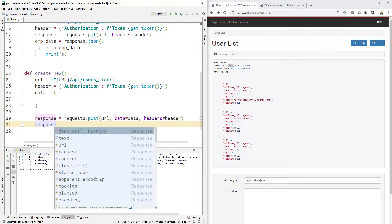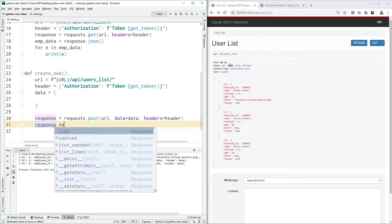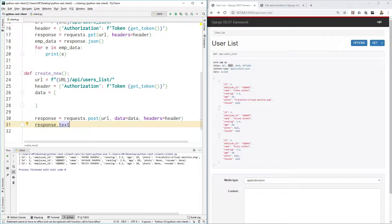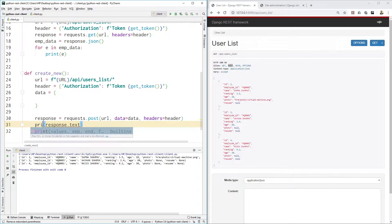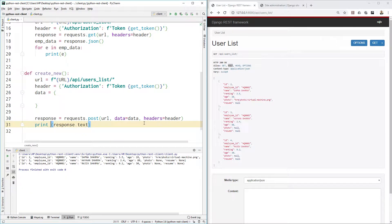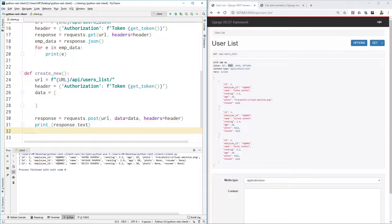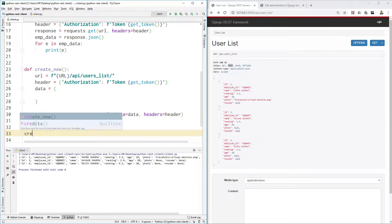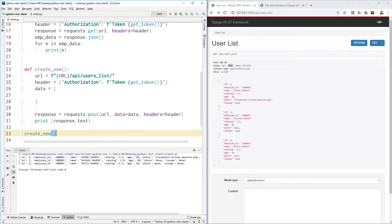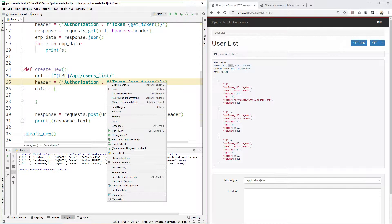Let's just try that and we'll see what it tells us. Print response.text and execute create_new.